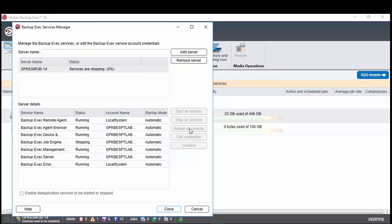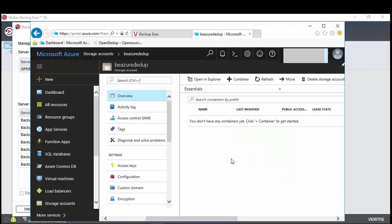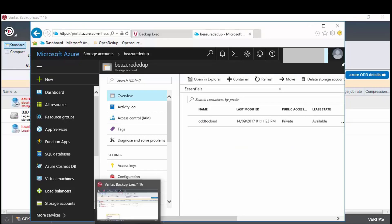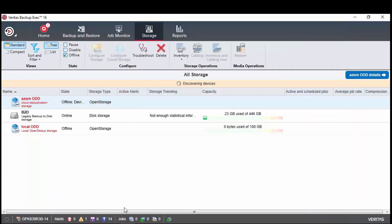Now that this storage has been defined and the backup exec services restarted, the device is brought online in backup exec. And if we refresh the view in Azure, we see that the container has now been created.